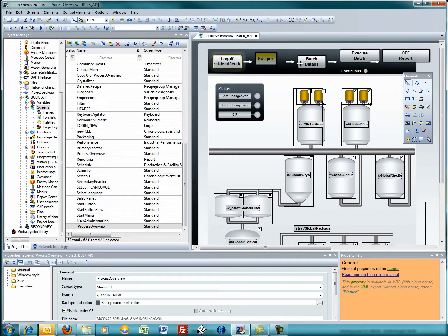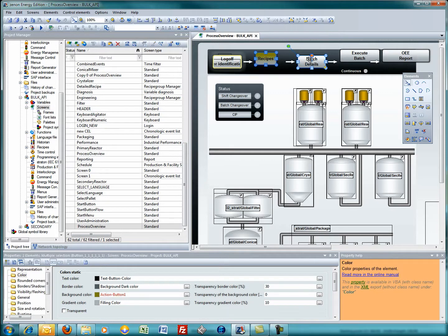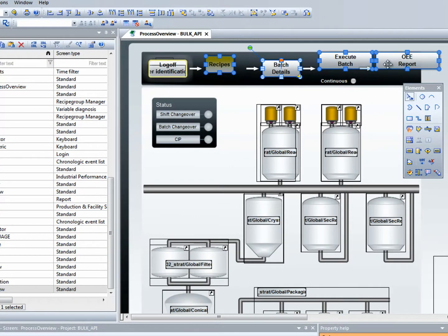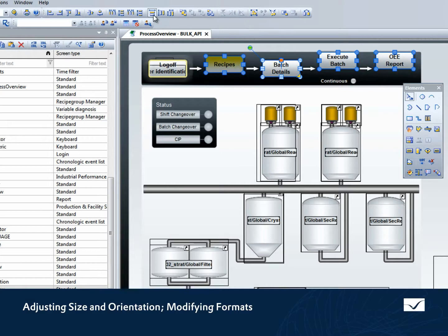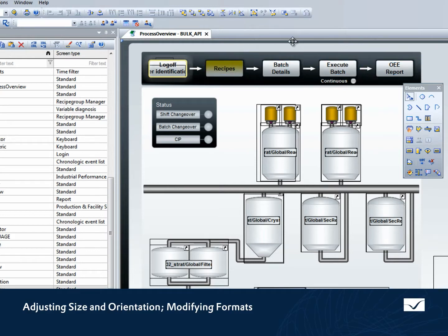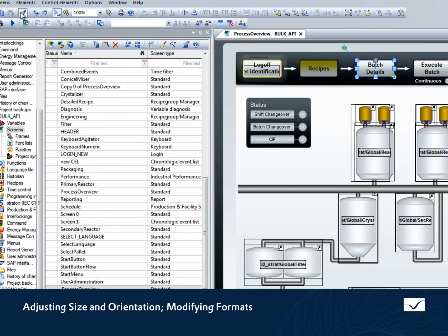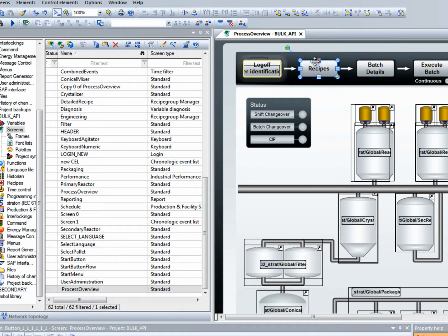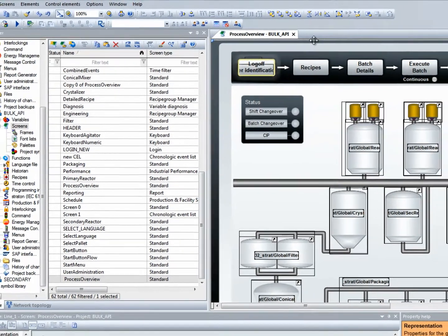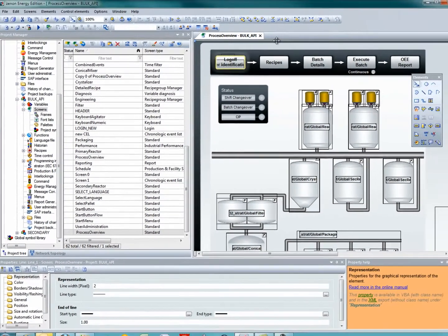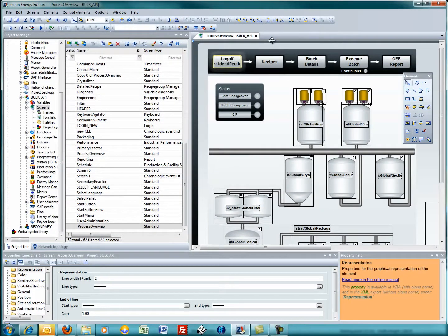In this particular process, the buttons haven't been formatted quite correctly. First, we multi-select. Then we adjust the size and orientation. We notice that one of the buttons is the wrong color, so we change the color the same way as we do in Microsoft Word — simply transfer the format. Xenon makes automation an easy, enjoyable experience.